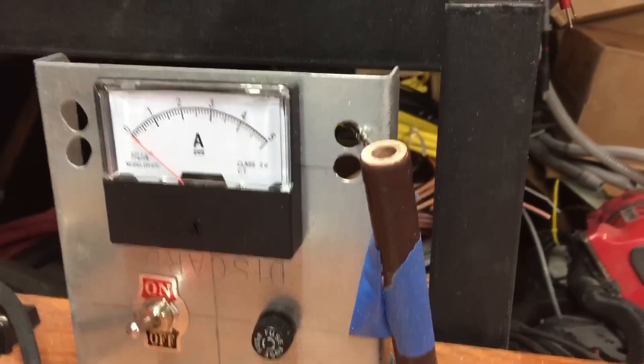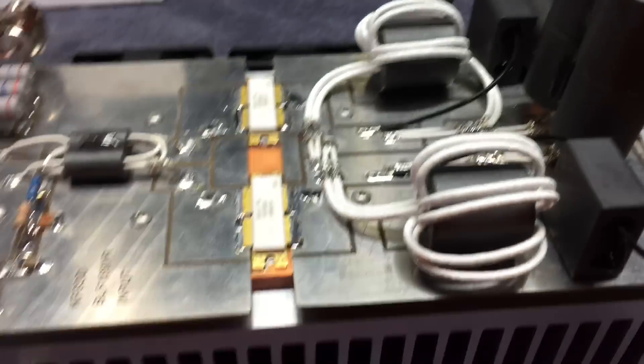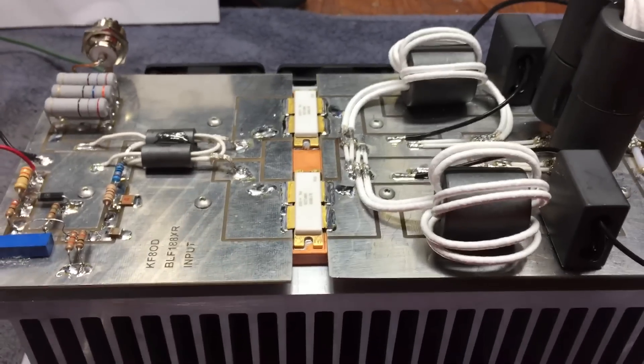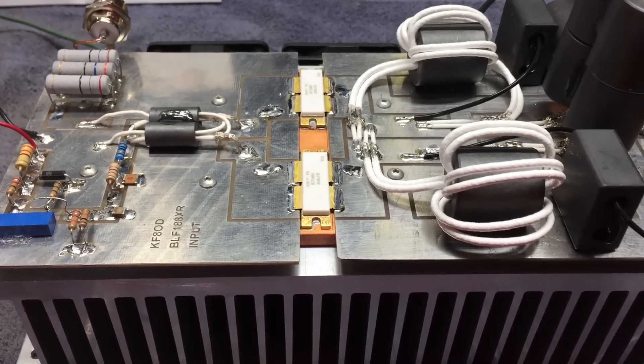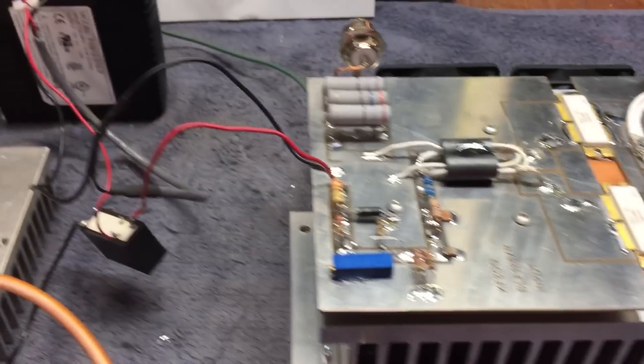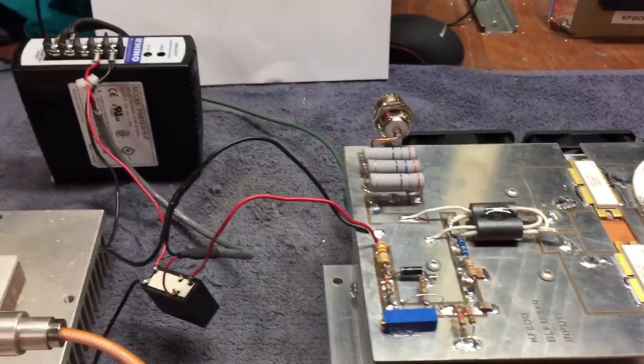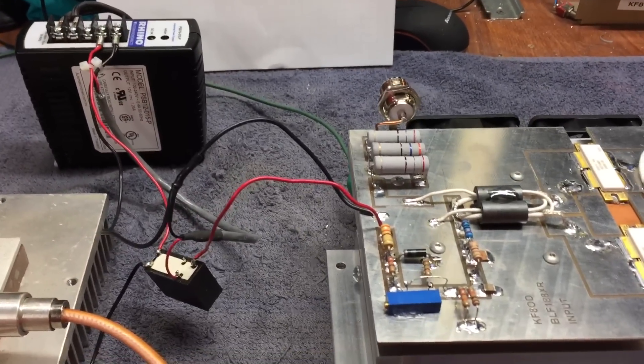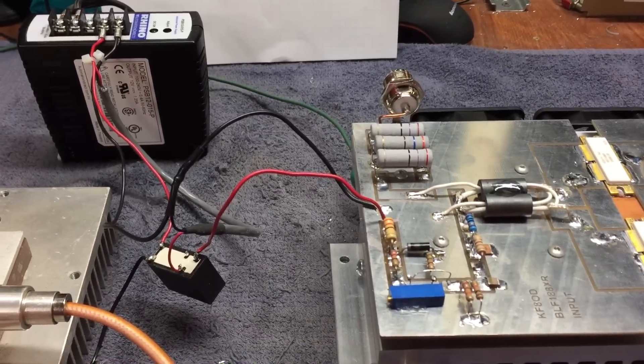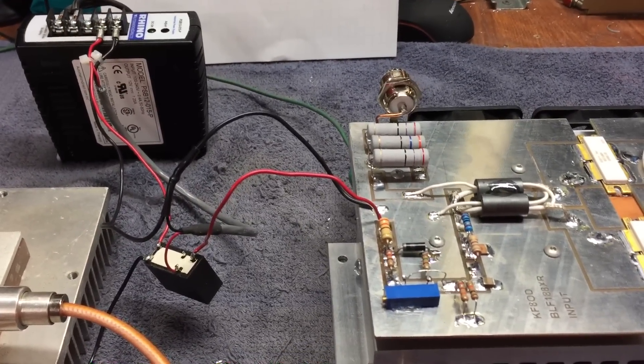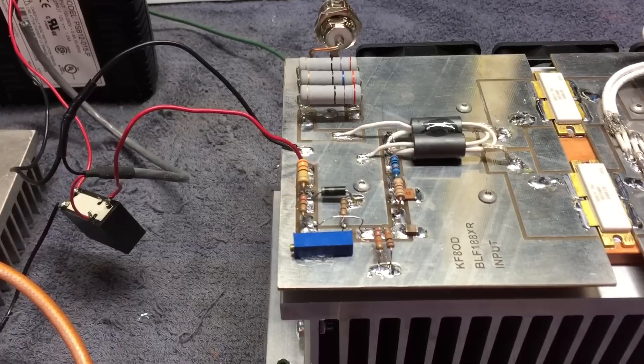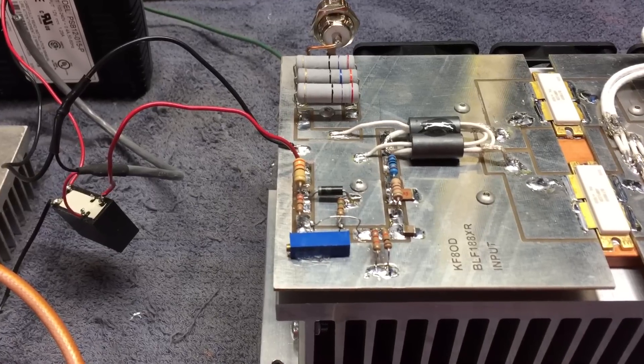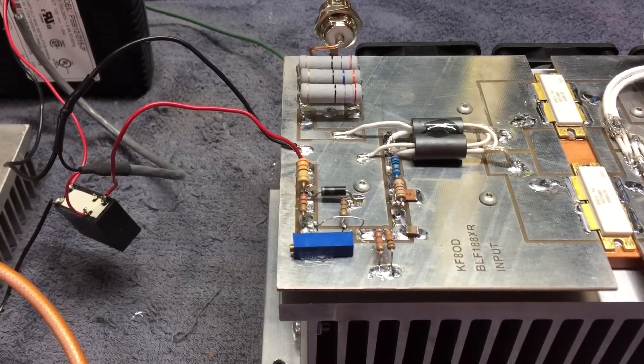So the 12 volt supply for the bias supply I always set this up prior to connecting the board to the devices at about a volt and a half. This way you're not going to peg your amp meter the moment you turn it on.